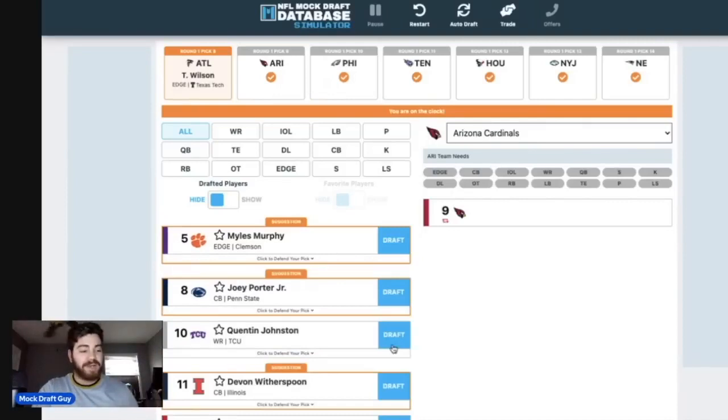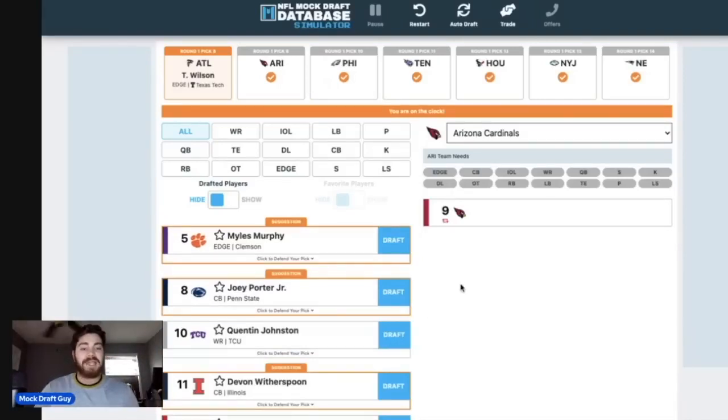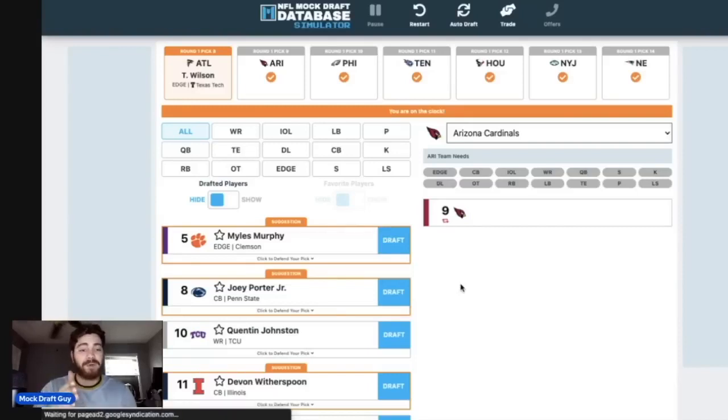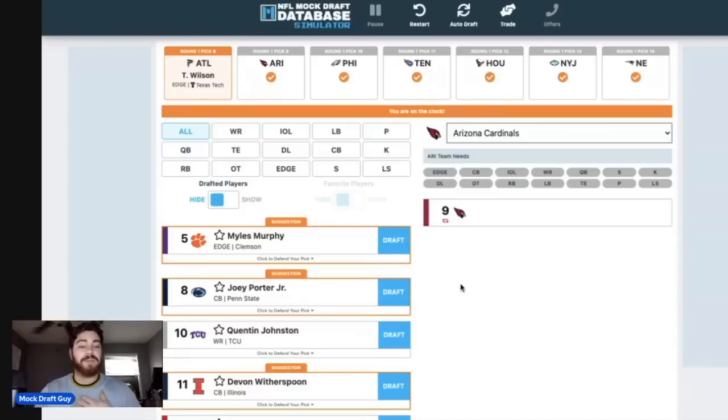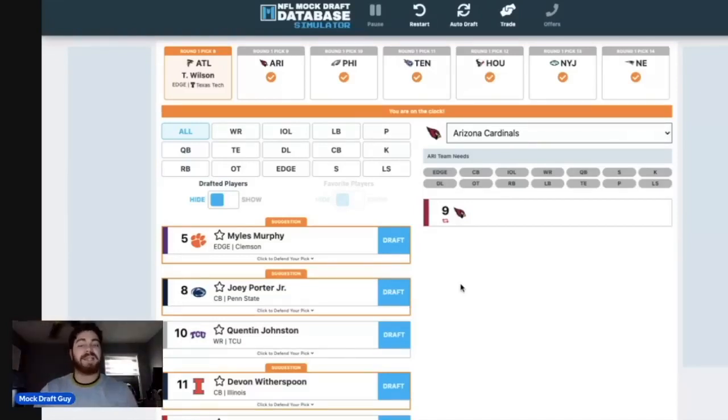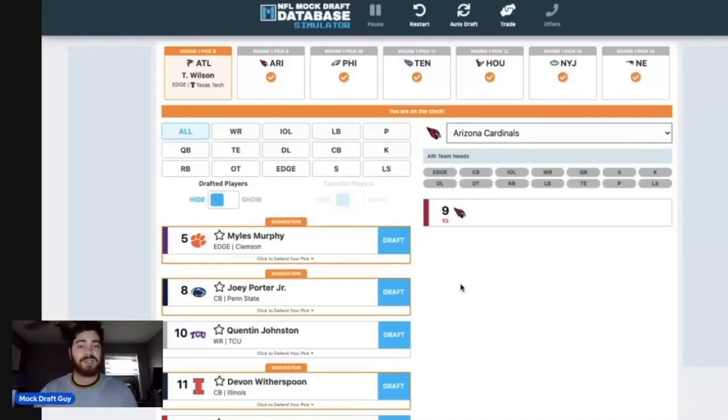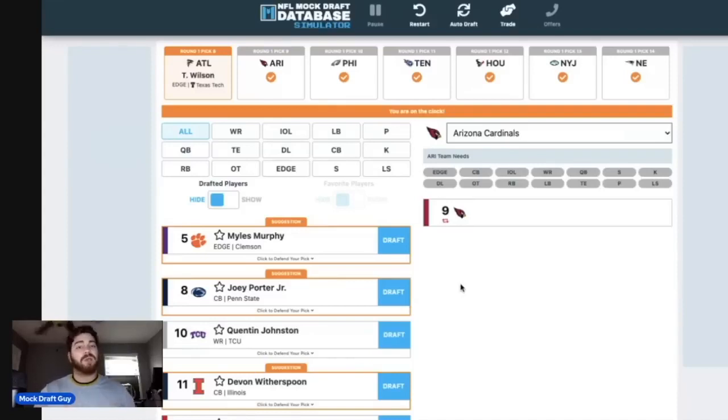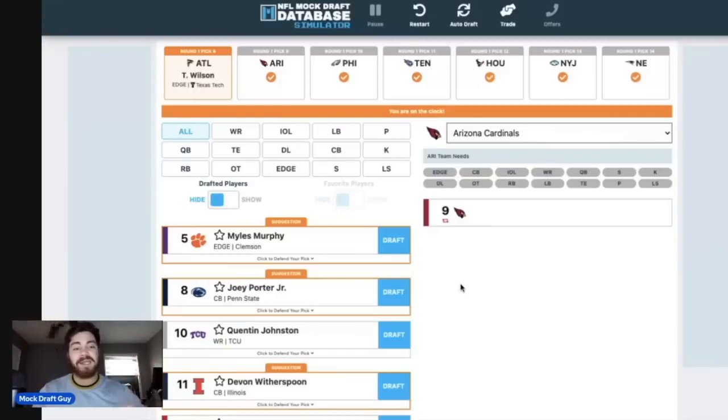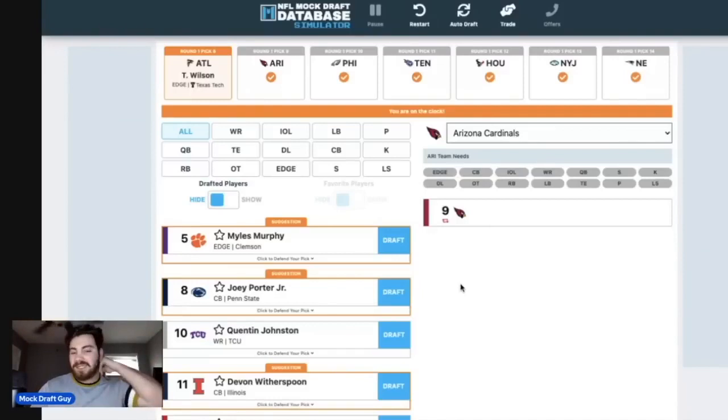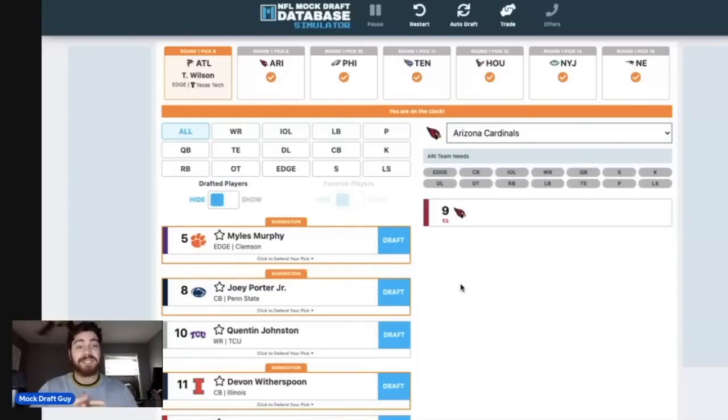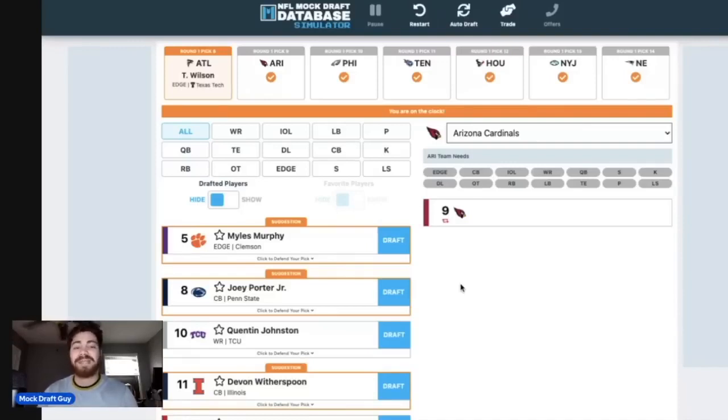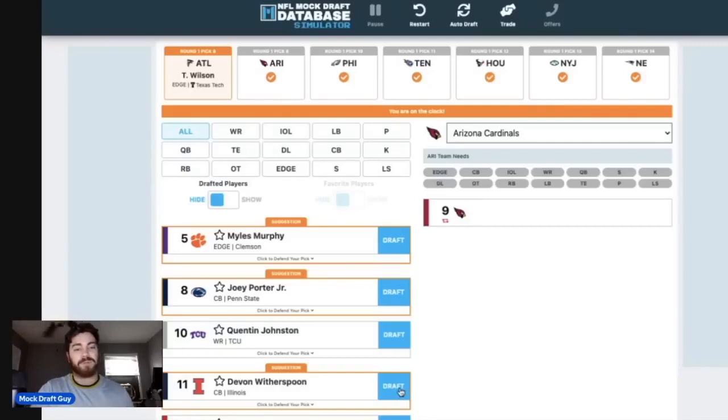At number nine, Arizona finds themselves in some interesting territory here as they kind of have their pick of what they want. Miles Murphy is on the board. There's two top cornerbacks on the board. There's all the offensive linemen on the board. Listen, everyone has their different preferences. Me, if I'm drafting in this position, I am taking the best cornerback that is left. It's absolutely no guarantee that Byron Murphy comes back in free agency. And if he doesn't, that leaves you with absolutely nothing. And Devin Witherspoon, who for me, I have Christian Gonzalez as CB1A, and then Devin Witherspoon as CB1B.